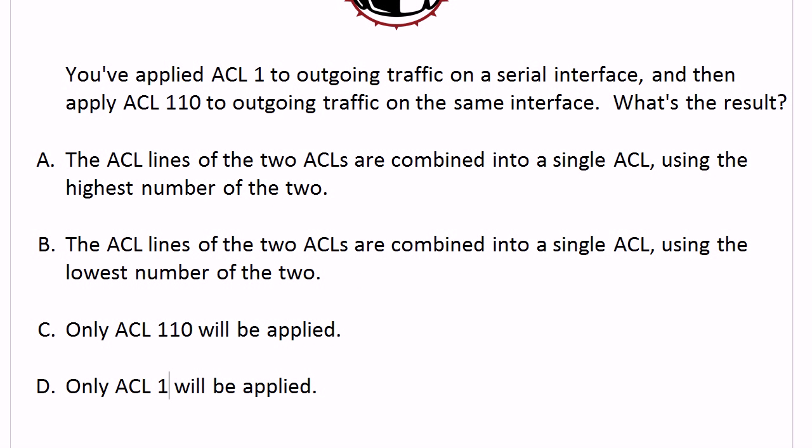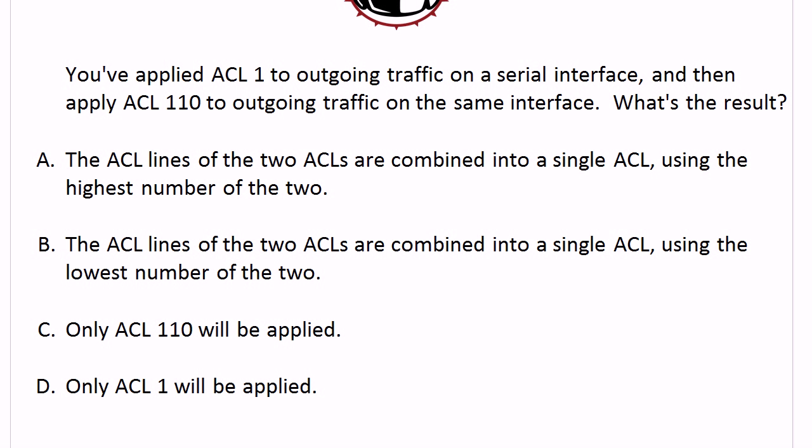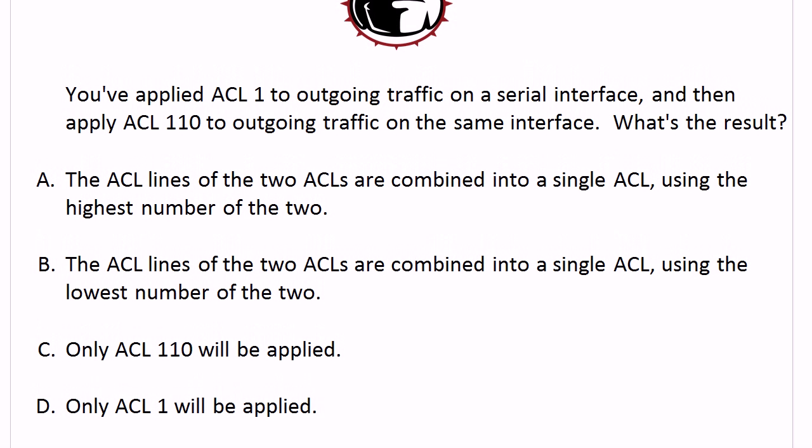A, the ACL lines of the two ACLs are combined into a single ACL using the highest number of the two. B, the ACL lines of the two ACLs are combined into a single ACL using the lowest number of the two. C, only ACL 110 will be applied. D, only ACL 1 will be applied.